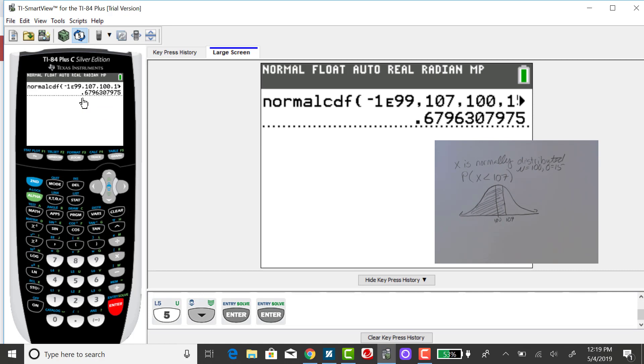I expected this probability to be greater than .5 because that X value is above the mean.